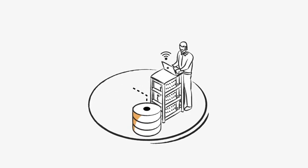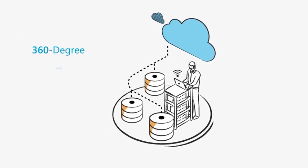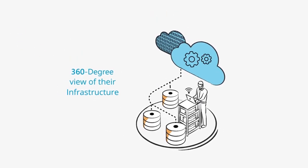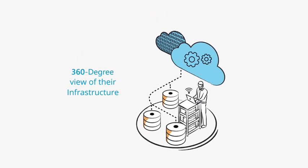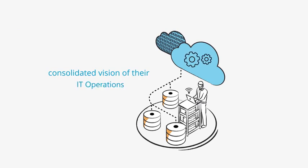Concierto.cloud provides users with a 360 degrees view of their infrastructure, as well as a consolidated vision of their IT operations.